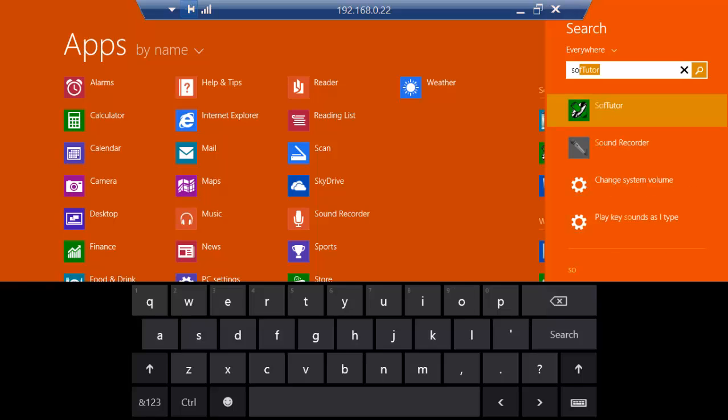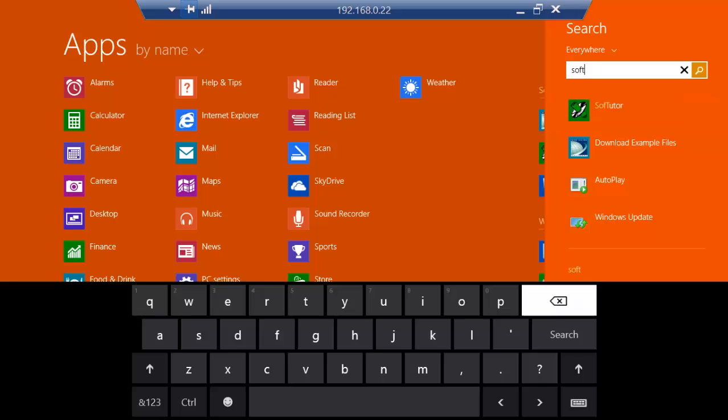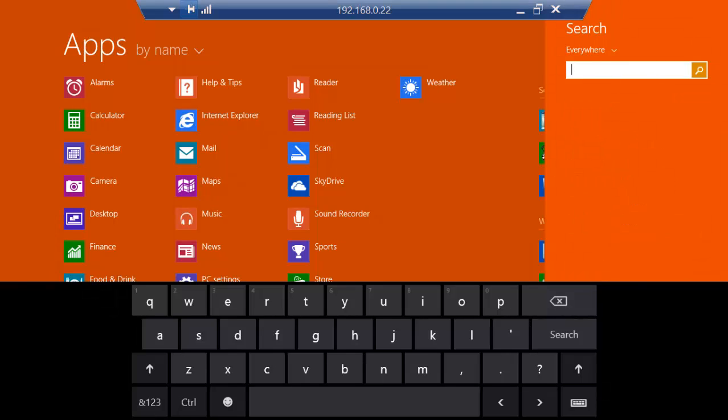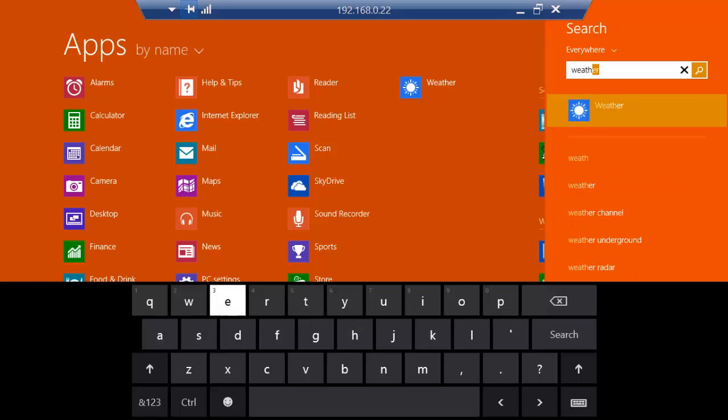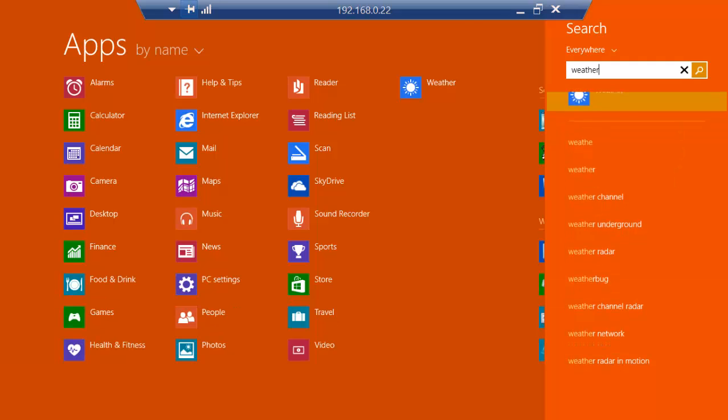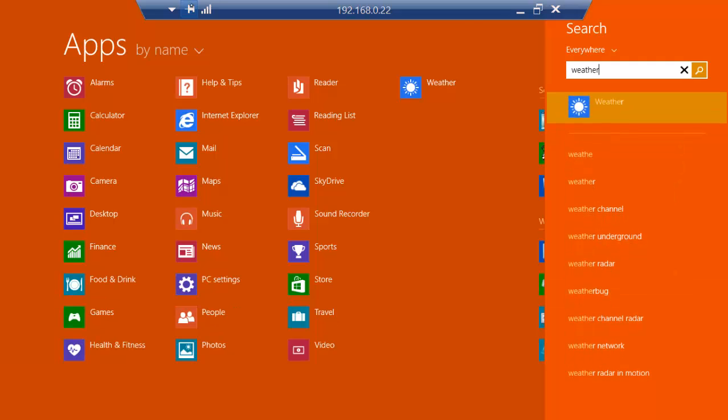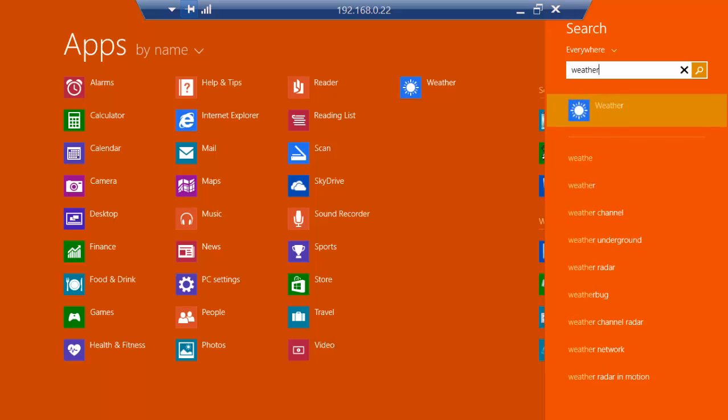This is one of our applications, SoftTutor, but we can search for pretty much just about anything, and it'll show us whether it's on the internet or not. So weather, we can do weather channel, underground weather, radar weather, weather bug, weather in motion, run the weather app.